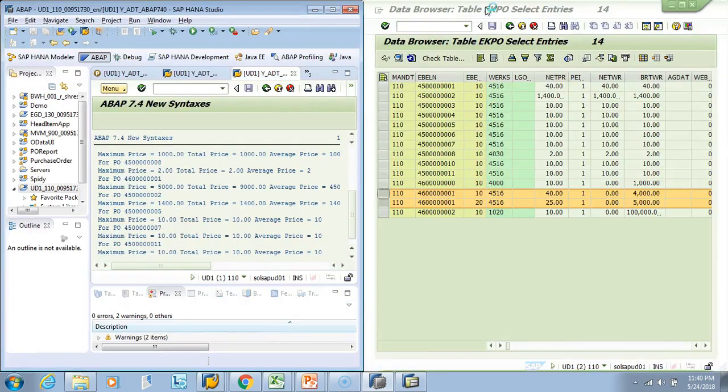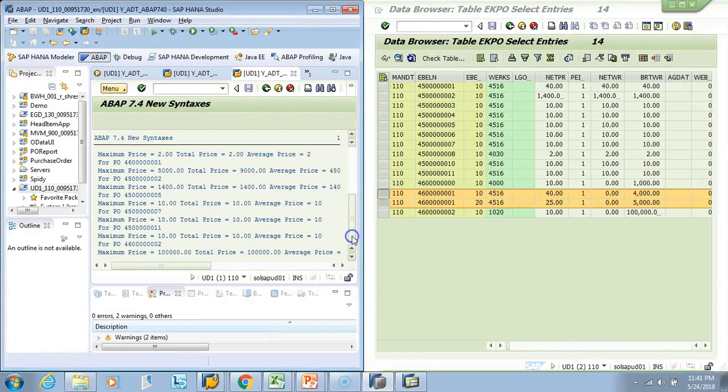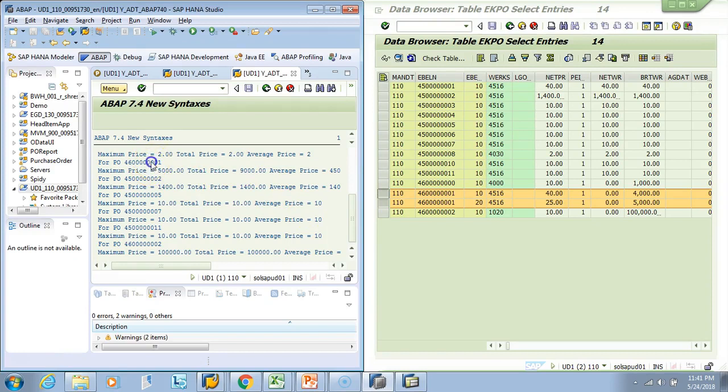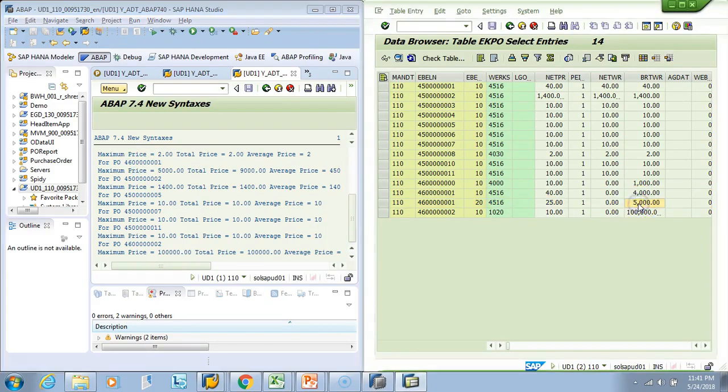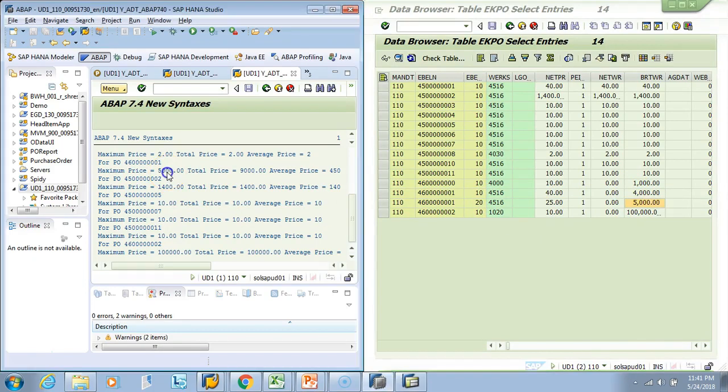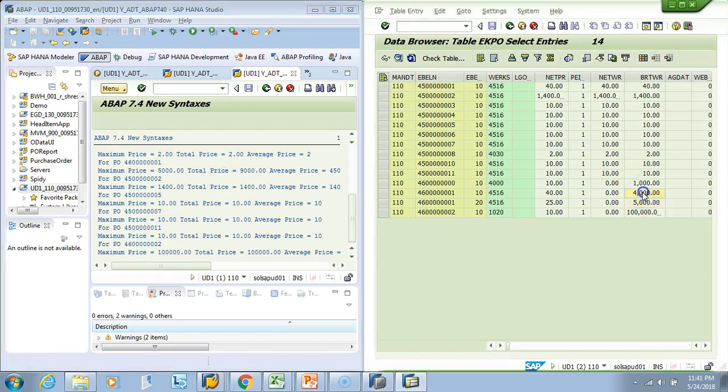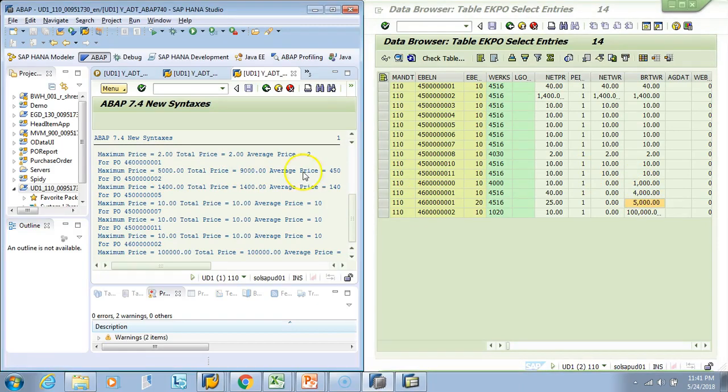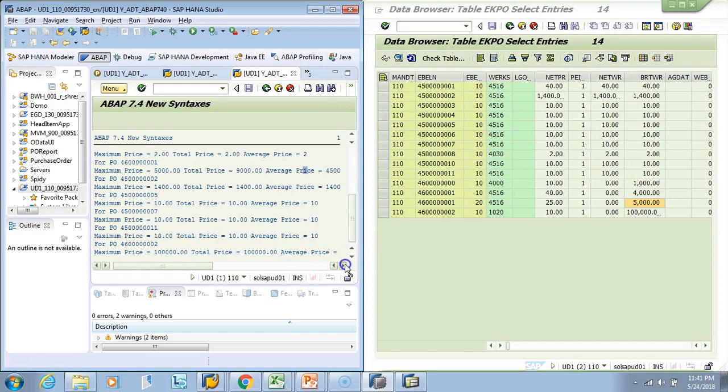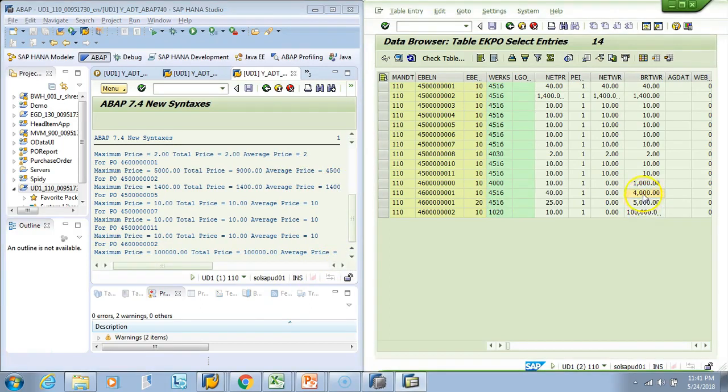I'll just double-click this. I'll say Window and left arrow. So if you see here, what was the PO? This PO, right, this one. So the maximum price, it correctly picked 5000 was the maximum. Right, out of 4000 and 5000, 5000 is the maximum. It picked it correctly. Total price is sum of this, so 5000 plus 4000 is 9000.